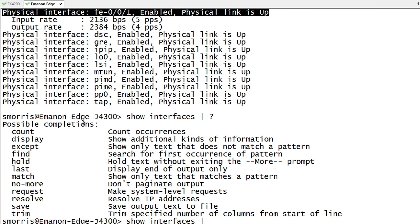So match in my mind is probably the most prevalent, except being a good one to go along with that. Count is useful, find is useful, each of those things. Last can be useful if I'm doing logs. Those are probably the primary ones that I'm going to end up doing.